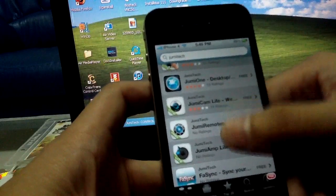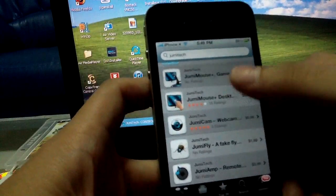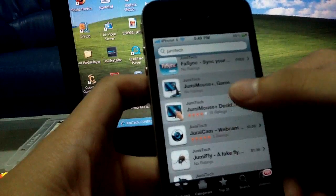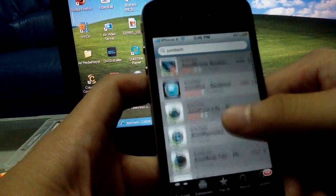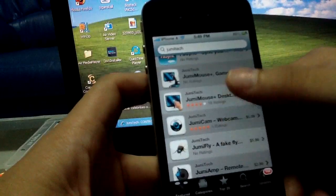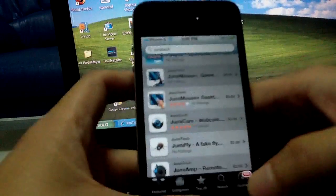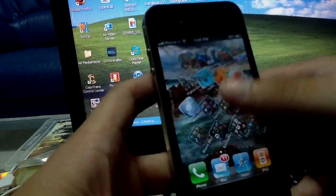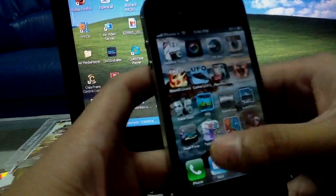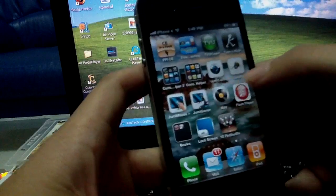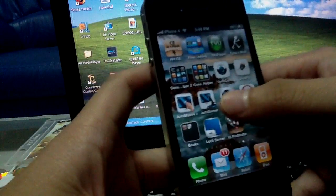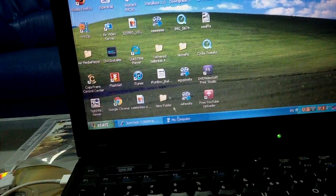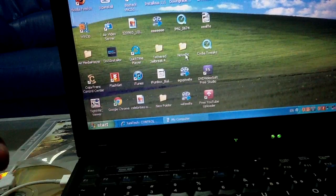This is a trial version, and this one you have to buy to get the full version. This is trial version, this is full version — Jumi Mouse, Jumi Cam. After you install your apps — Jumi Cam, Jumi Fly — you also have to install some of the program on the computer.